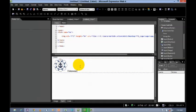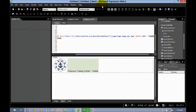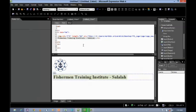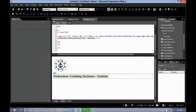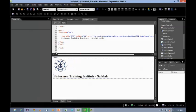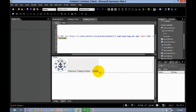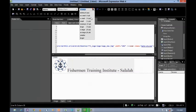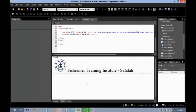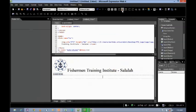Type 'Fisherman Training Institute Salala'. I want this font to be bigger, so select the font — let us say H1. It's bigger now. Select the text, go to default size, make it extra large. Next, I'm going to make it center alignment.